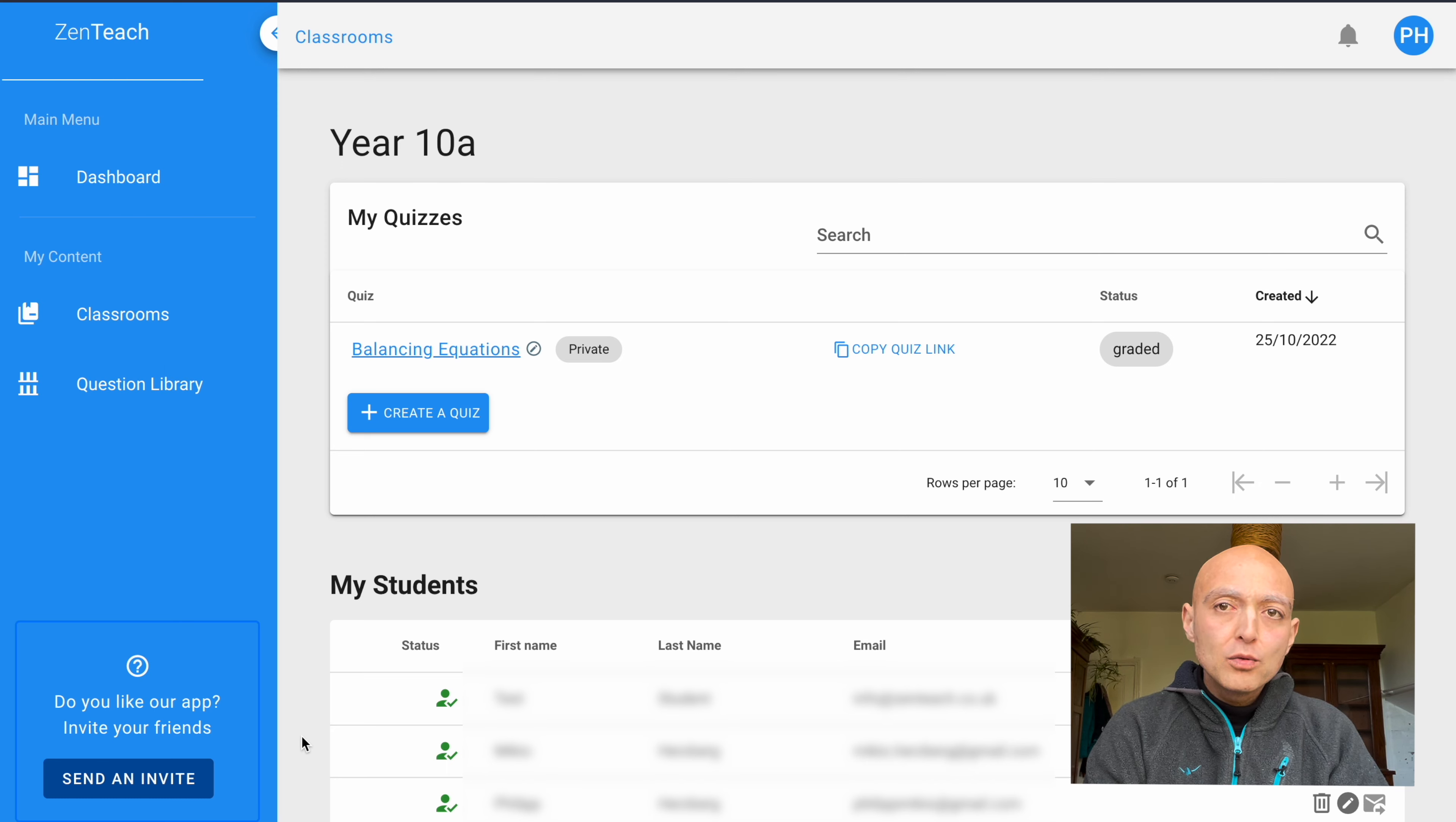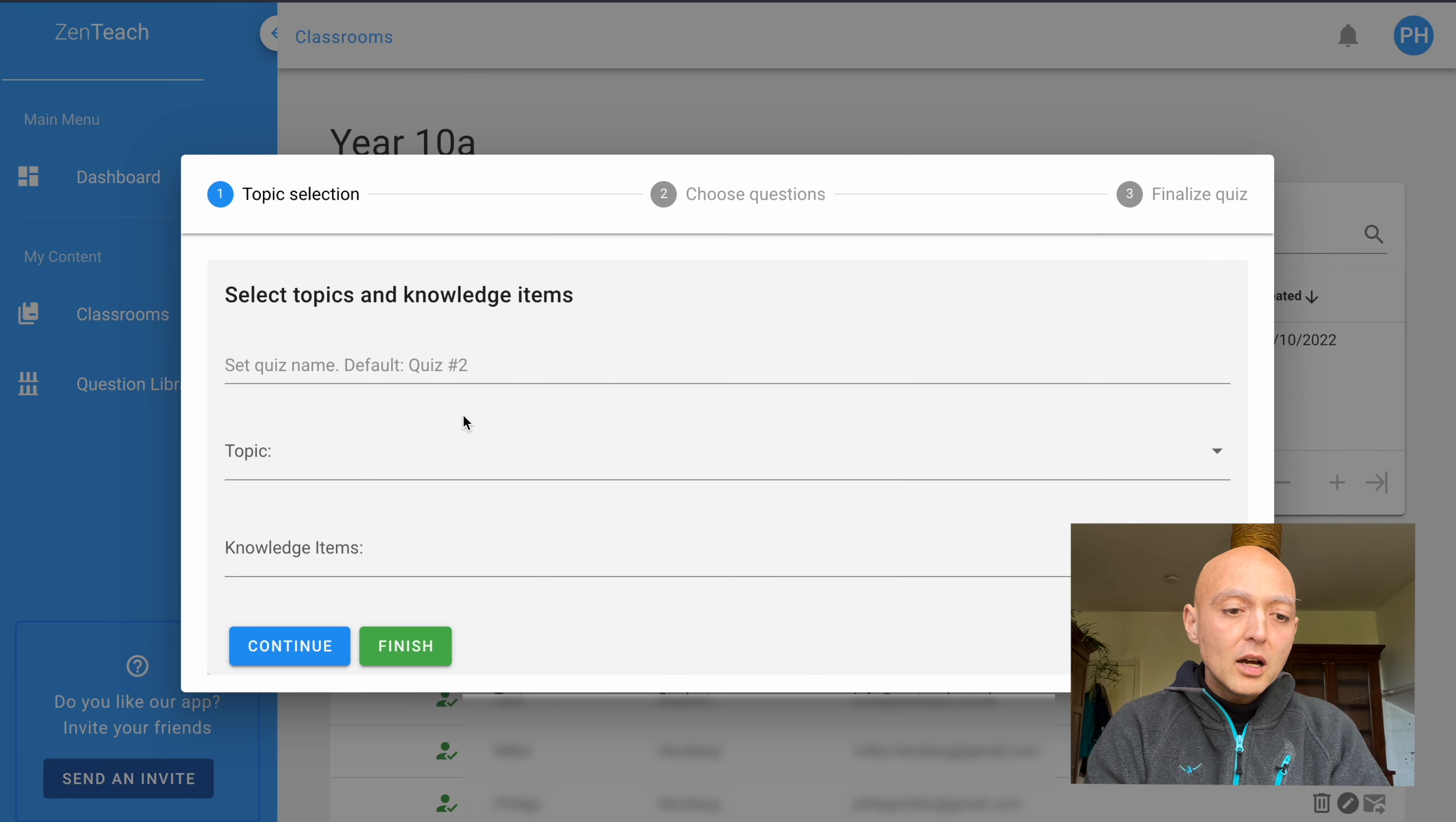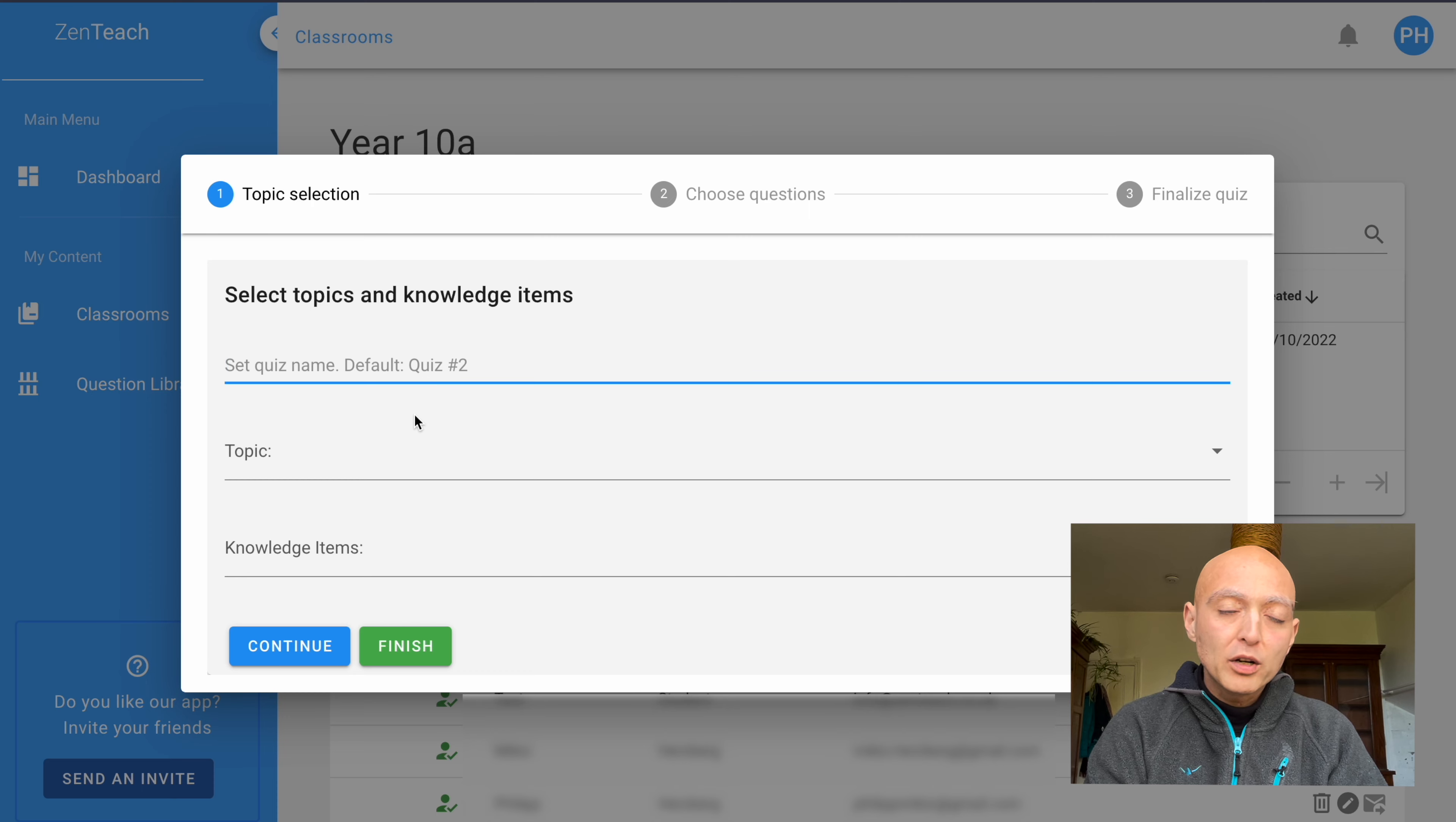If we were to go ahead and create a quiz, all we have to do is press that blue button right here. A menu pops up that allows you to enter the name of a quiz.